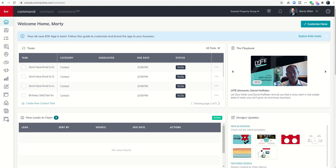We have been creating multiple designs throughout this challenge, and I wanted to show you a way to keep those a little bit better organized in your Command platform.